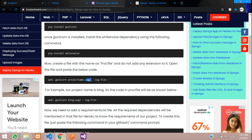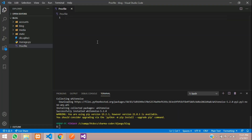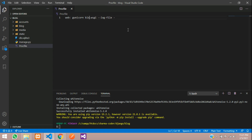Here you have to mention your project name. Our project name is 'blog', so write 'blog' and save the file, then close it.